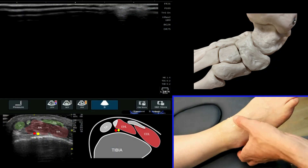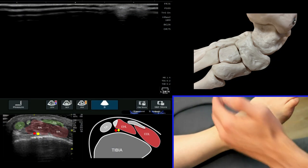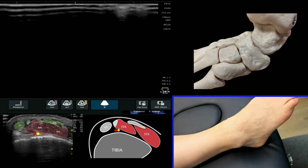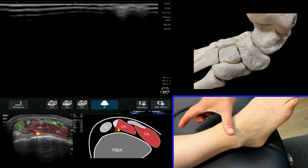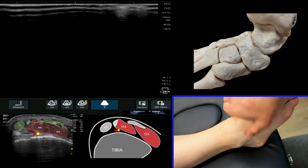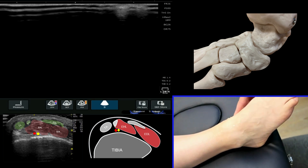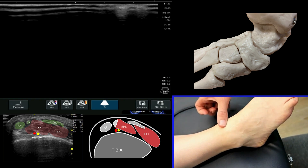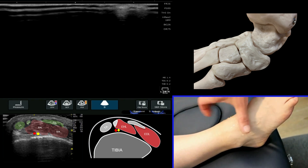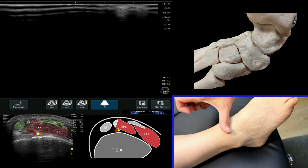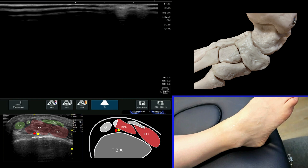We're now going to have a look at the anterior ankle and some of the soft tissue structures that lie across this region. Before we start, it's useful to bear in mind that the ankle joint sits a little bit higher when you're going to palpate it. If you palpate the distal tip of the lateral malleolus and the medial malleolus, it sits a little bit higher, so don't be tempted to place your probe lower — you'll be over the midfoot region. It needs to be that little bit higher over the ankle joint itself.